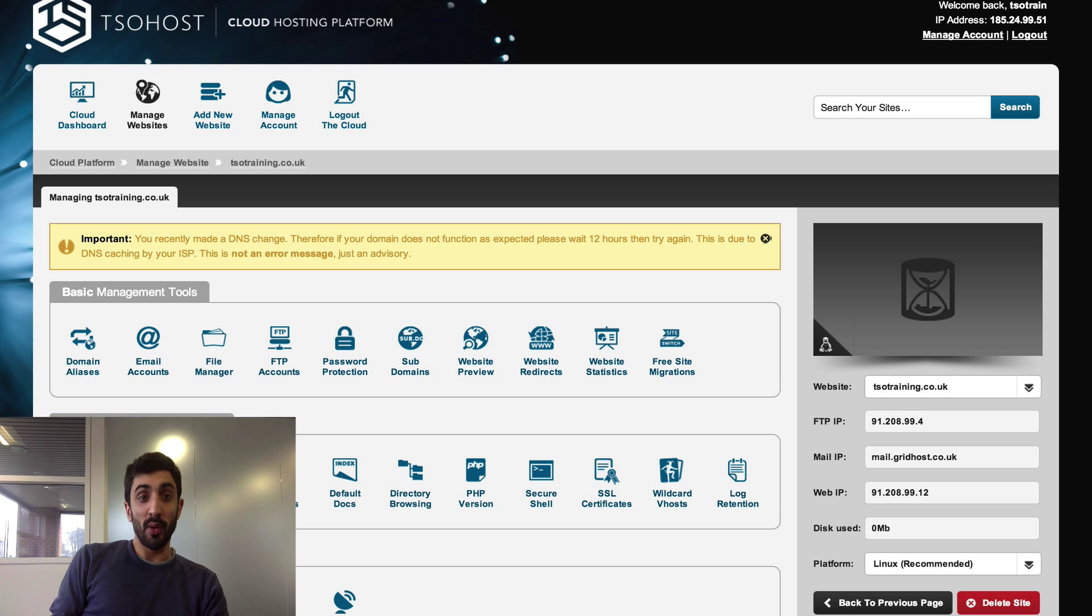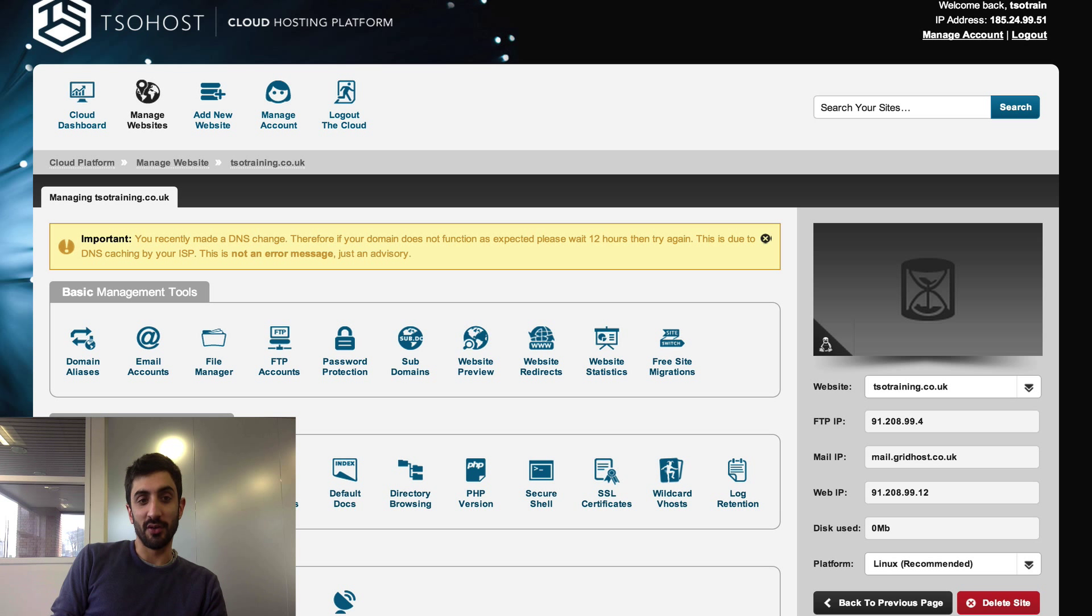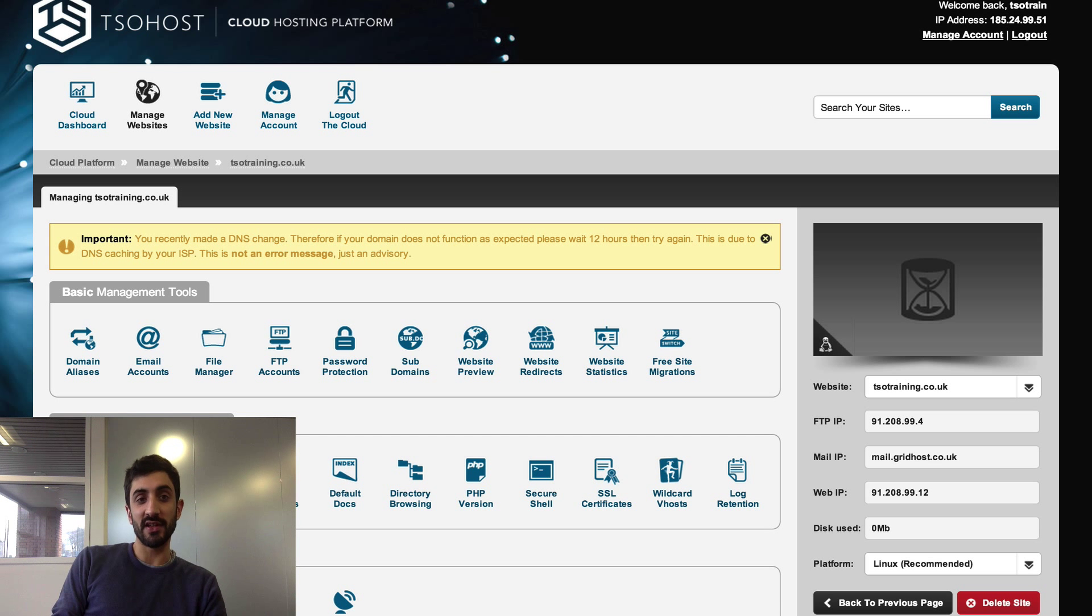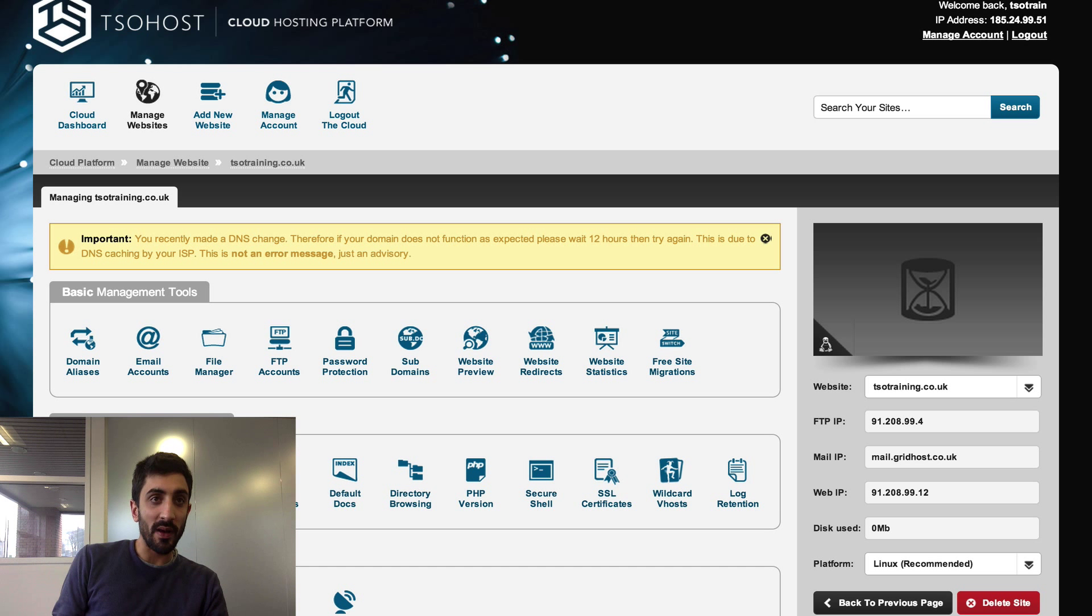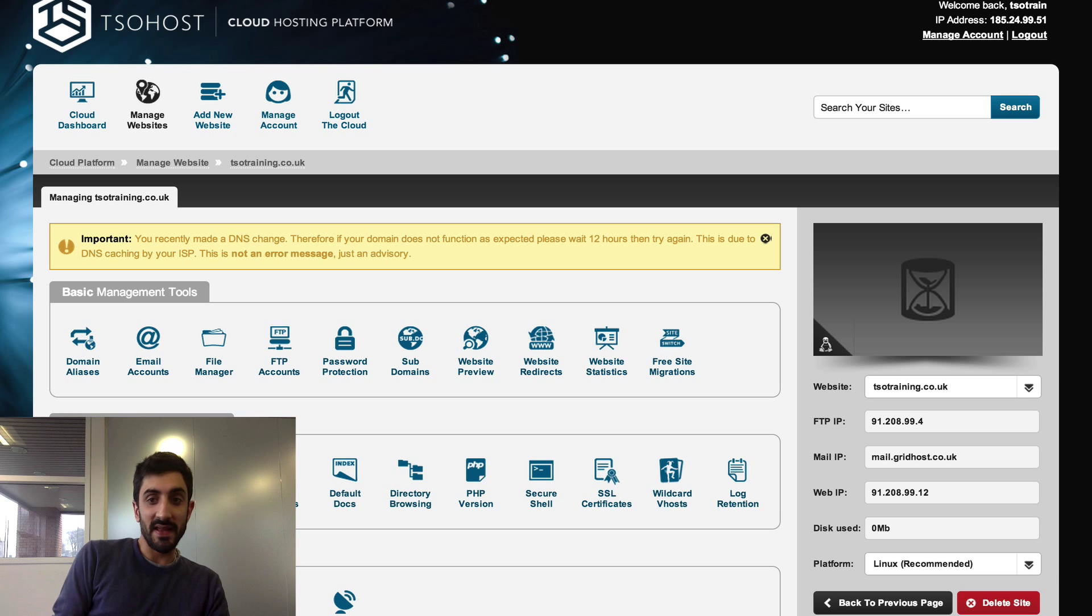It's still worth anyone using any mail client watching this video just to see how you set it up and the settings you need. I'm here in the pro hosting control panel with TSOhost. It's the same control panel that we have for any of our cloud hosting - the light, the standards, and the ultimate package.